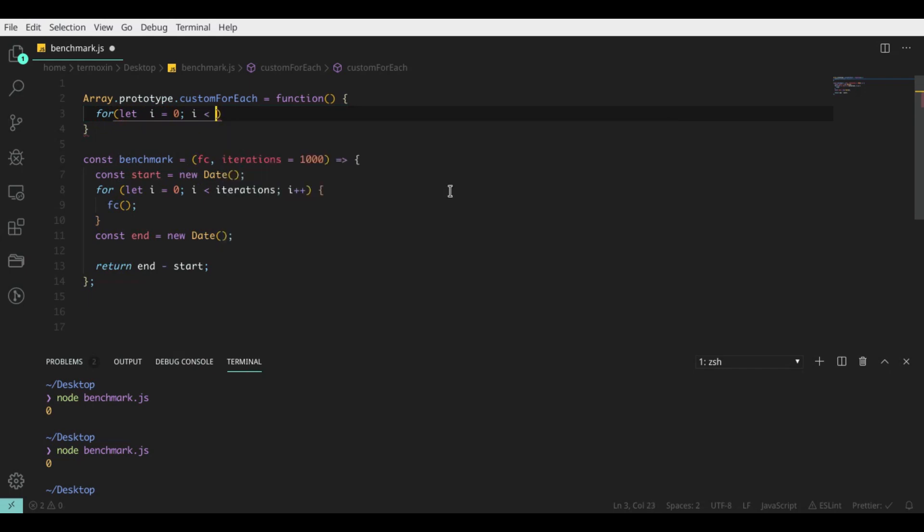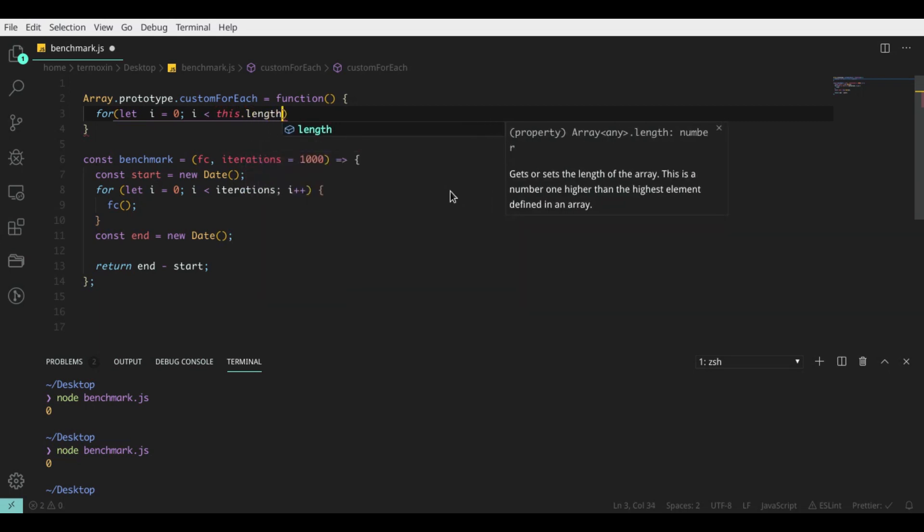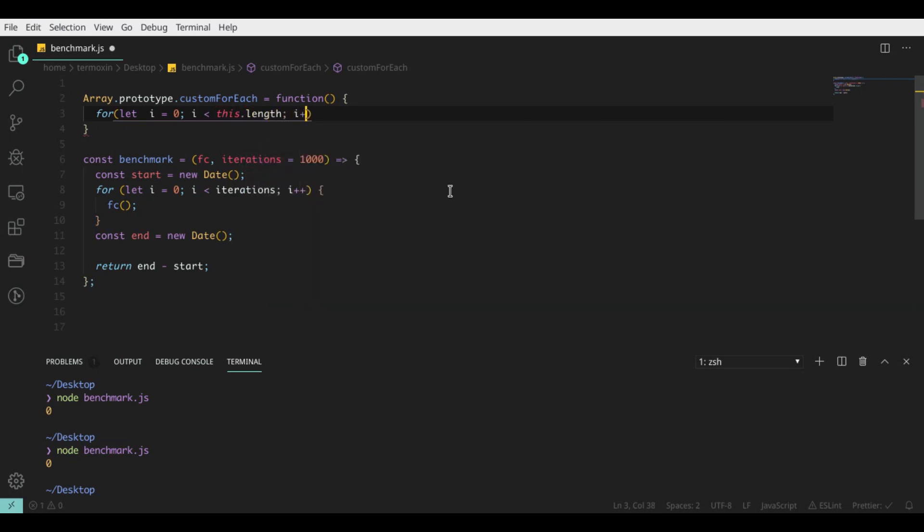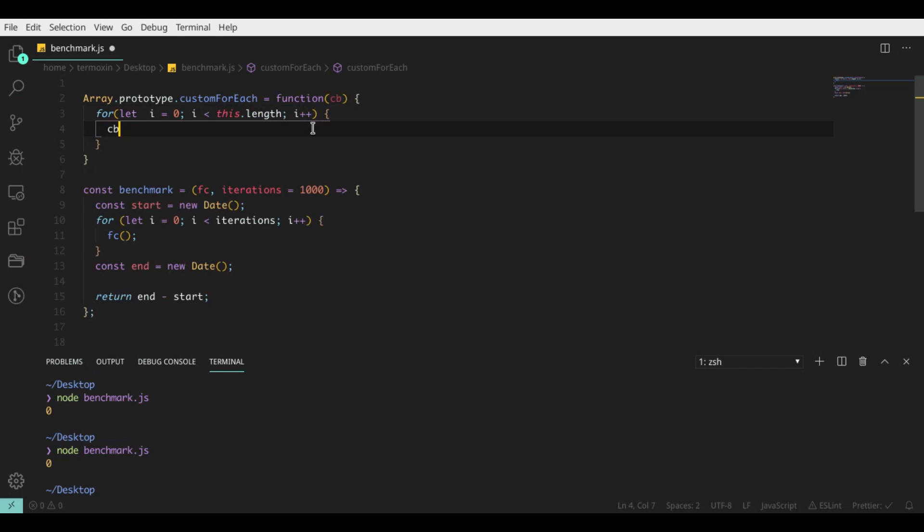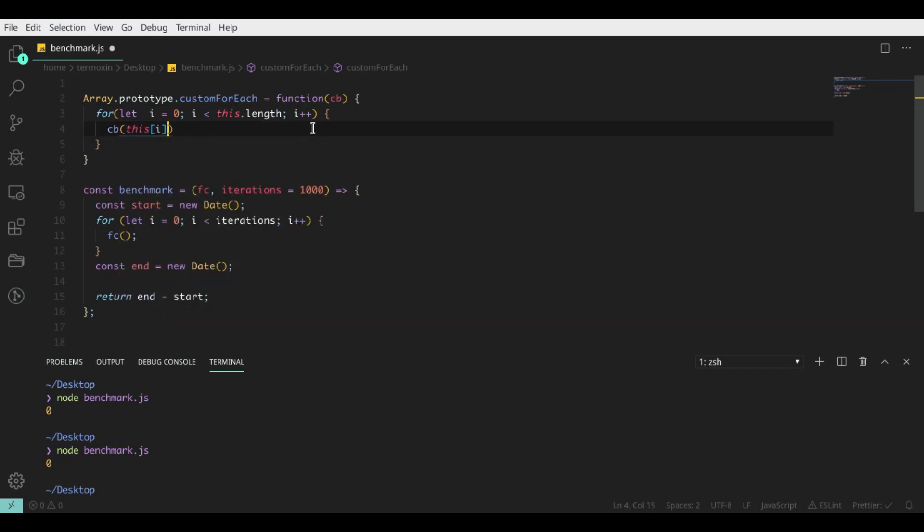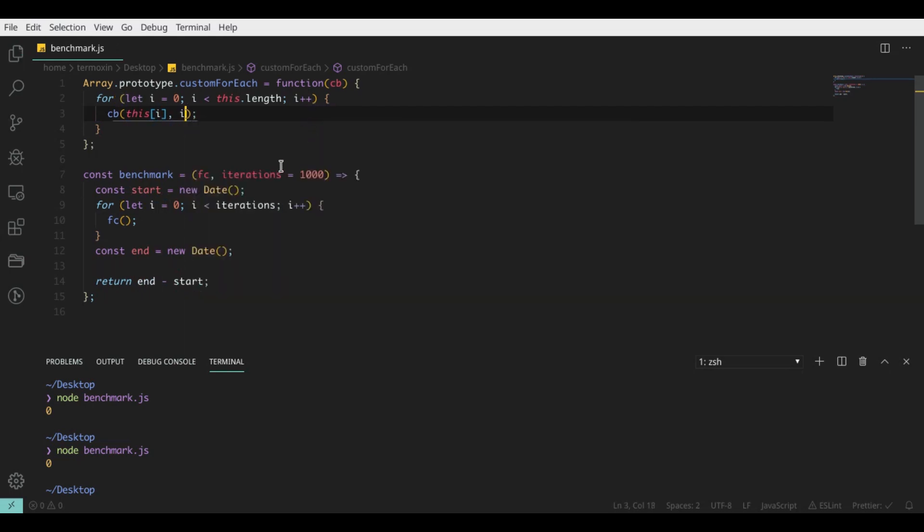What does our benchmark function do? First of all, we need to save our start date and iterate as many times as we need—the function, I mean, that we want to benchmark. Then we need to save our end date and just subtract start from end, and we get our time in milliseconds.